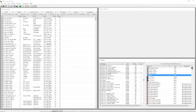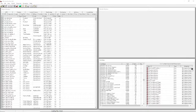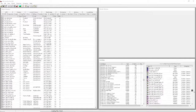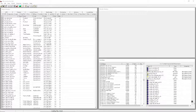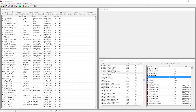You can see all the NPCs, static objects, books, containers, doors, lights, and miscellaneous objects in the current cell listed here. You probably won't use that panel very often - I don't use it much myself - but it does come in handy from time to time.